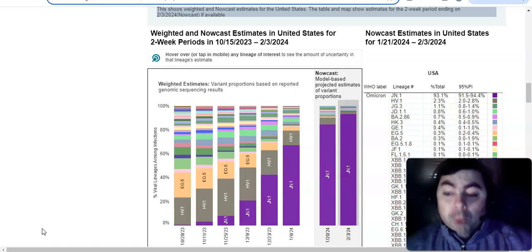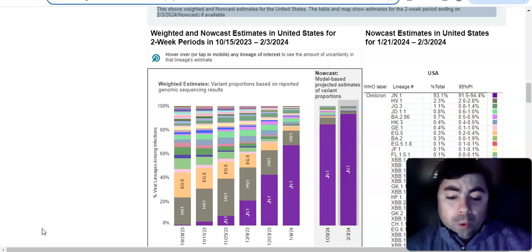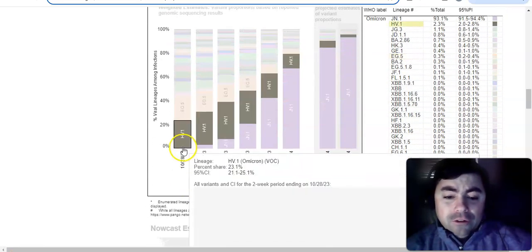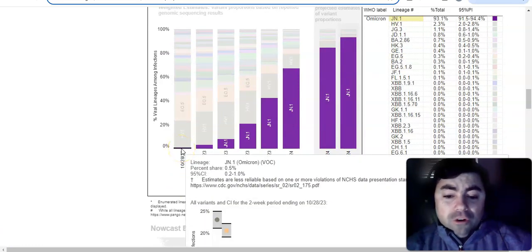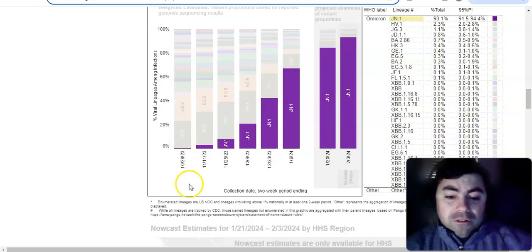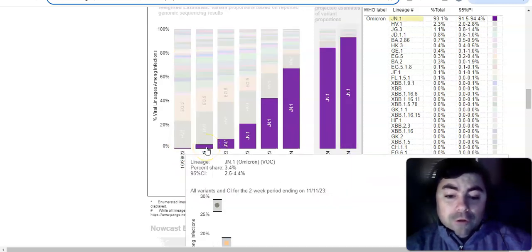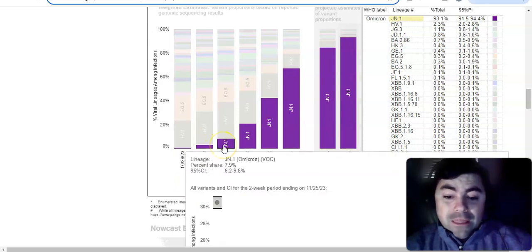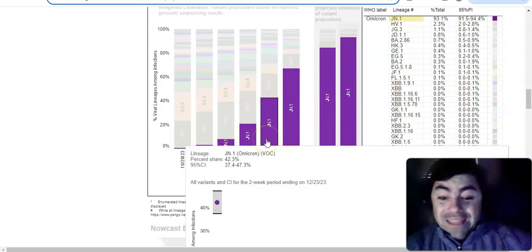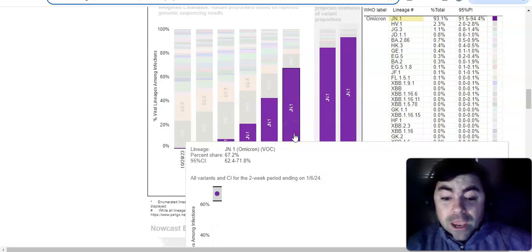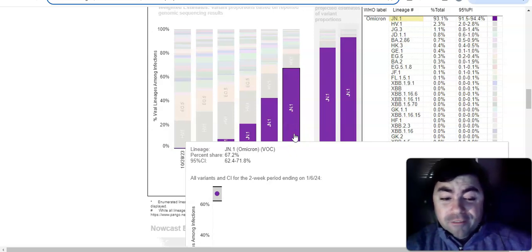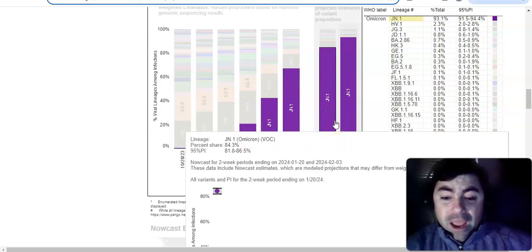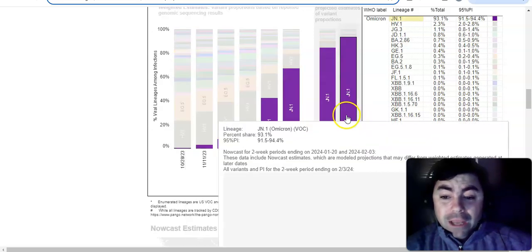It is just absolutely remarkable how fast the JN.1 variant cleared the board. If we go back all the way back to October, you can see here JN.1 in October was just 0.5%. Then we go to the first week of November of last year, JN.1 was at 3.4%. Then it went up to 7.9%. Then it more than doubled to 20.7%. Then it went to 42.3%. Then after the holidays come to New Year, it was all the way up to 67.2%. And then look what happened as we came into the middle of January, 84.3%. And now today, being the first Friday in February, it's all the way up to 93.1%.